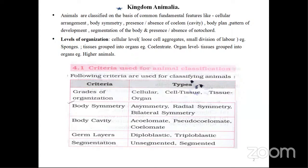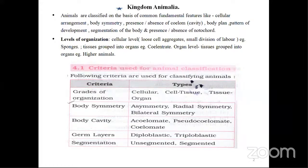The third criteria is body cavity — whether the coelom is present or not. If it is not present, it is known as acoelomate. If it is present but not continuously, it is known as pseudocoelomate — pseudo meaning false. If the coelom is present completely, it is known as coelomate. We have also studied germ layers — whether the animal has two layers (ectoderm and endoderm only) or all three germ layers (ectoderm, mesoderm, and endoderm). Accordingly, organisms are classified into diploblastic and triploblastic. Then, whether the organism has segments on its body — that is segmentation — if present it is segmented, if not it is unsegmented.